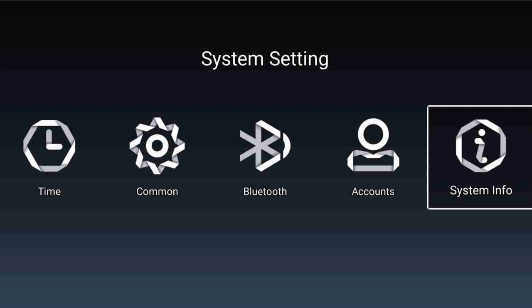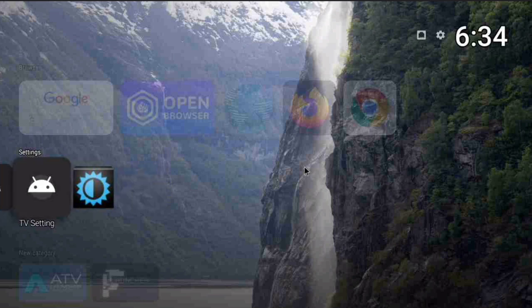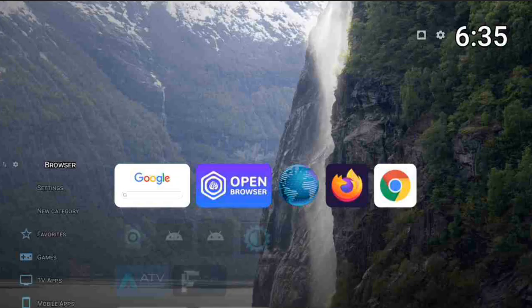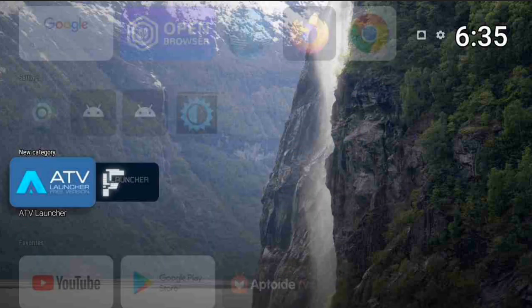This launcher is an outdated launcher, so you won't get those settings here. This is the system settings and the default system settings. If I click on menu, you won't get the option — this is the default settings also. So you'll have to install a TV launcher to get those features.